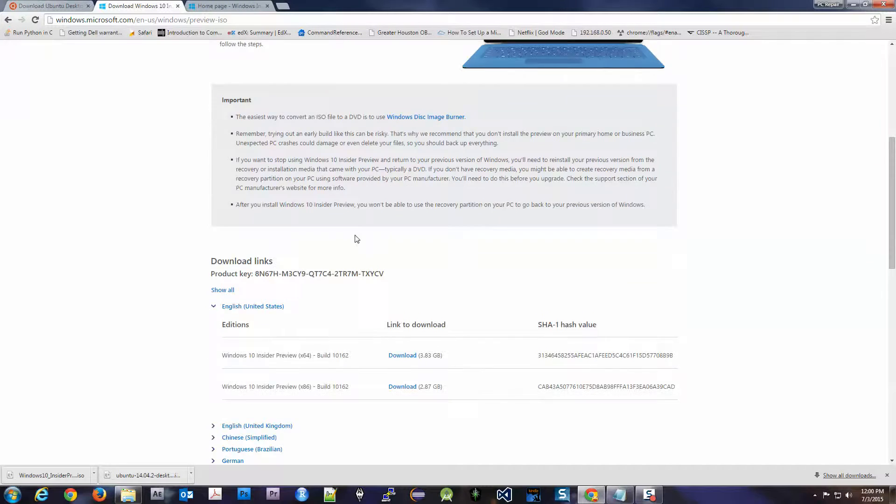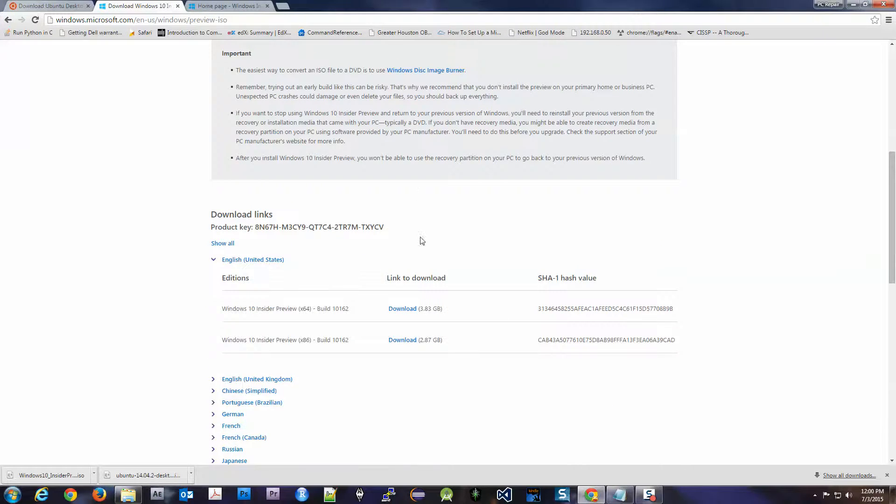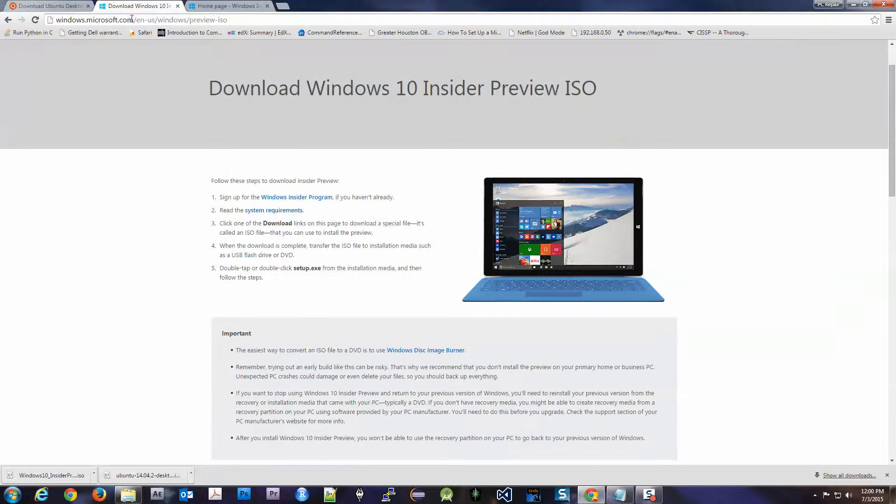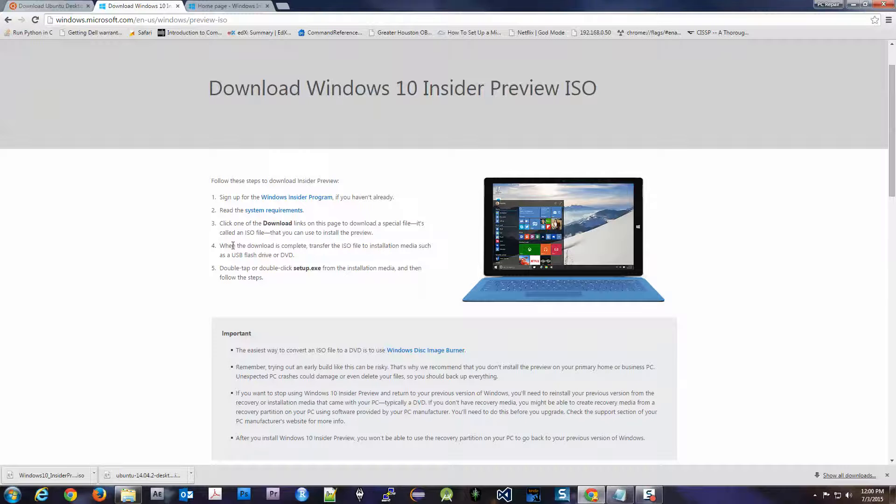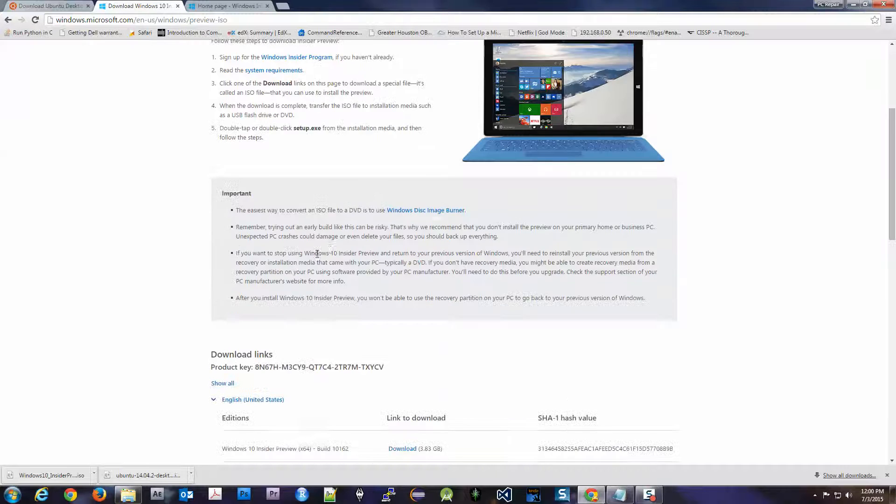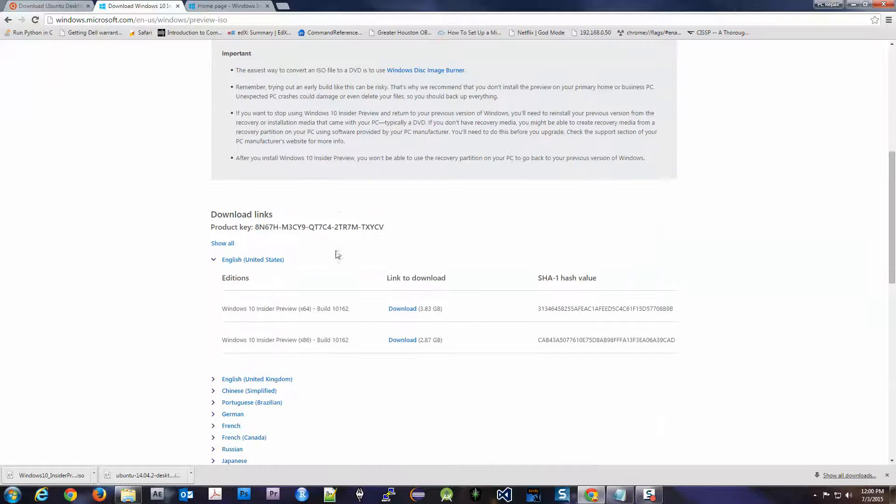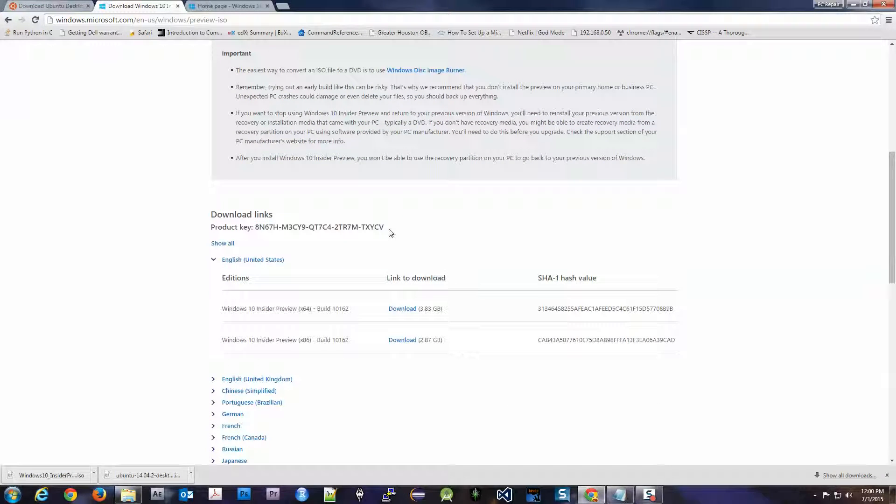Apparently if you have this ISO, which I'll put this link also where you can download it for free, you can activate it for free too. And it is a preview—it's not the full release of Windows yet. So there are some weird bugs, but most of them have gotten worked out at this point.